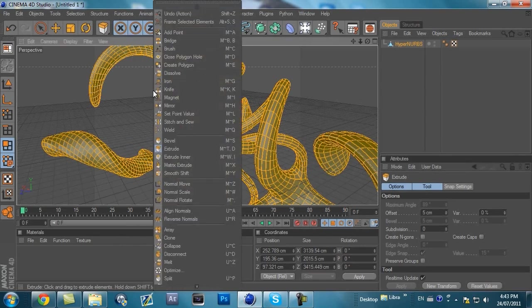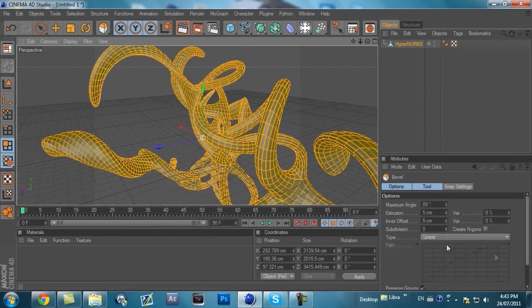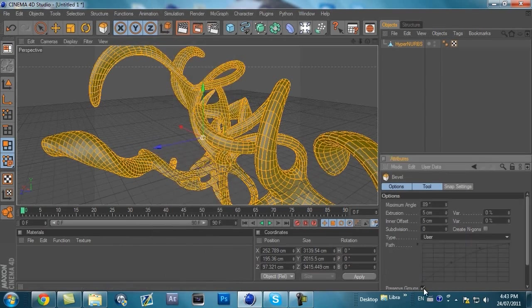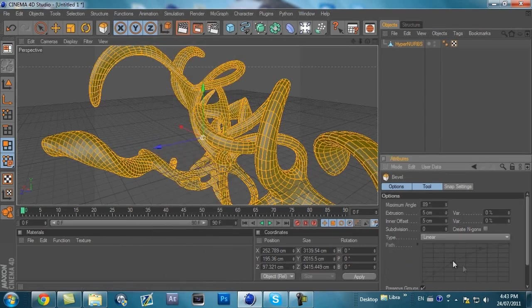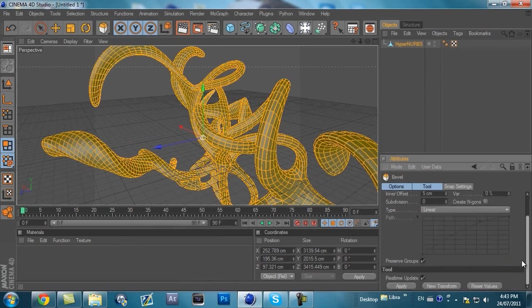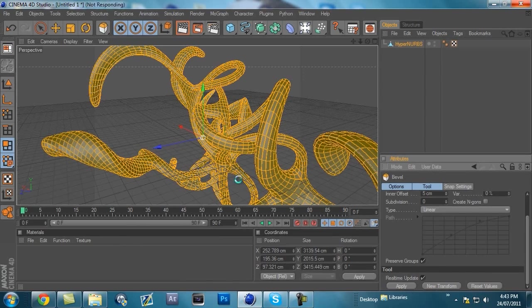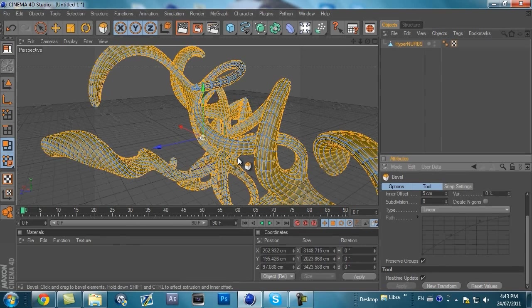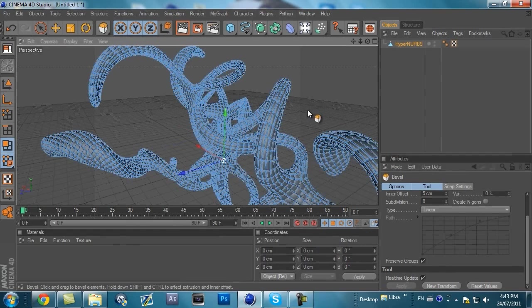So, right click, double, do not unclick Preserve Groups, make this linear. I close the fourth. And hit Apply. Give it some time.